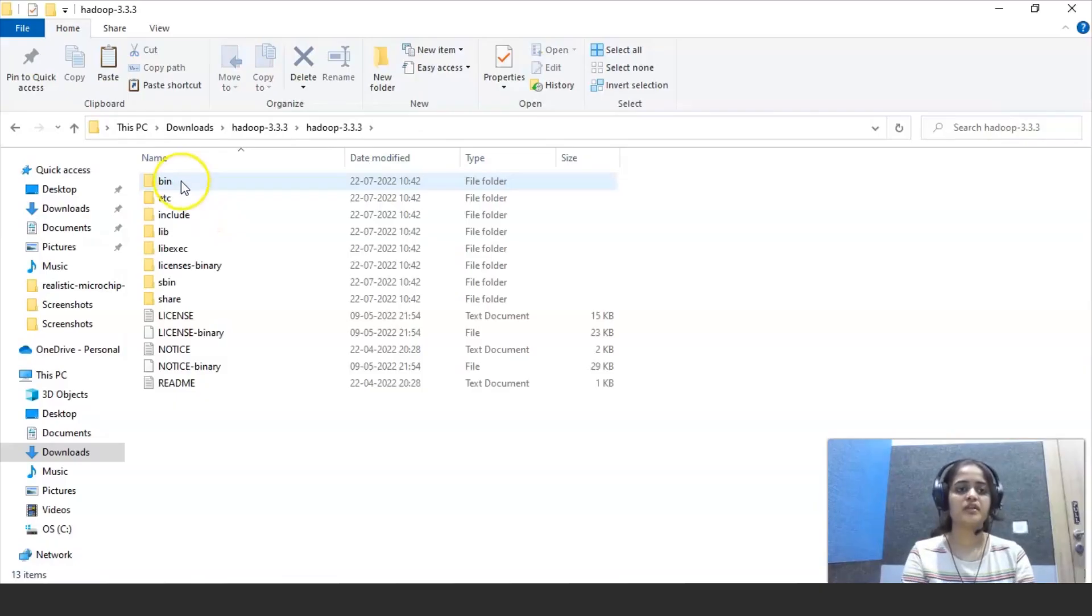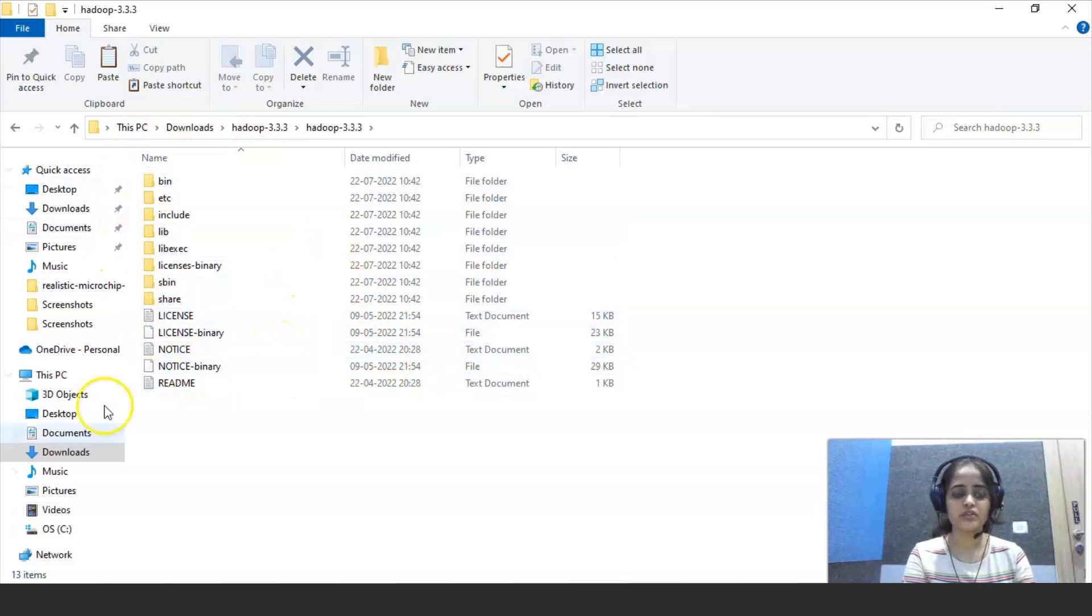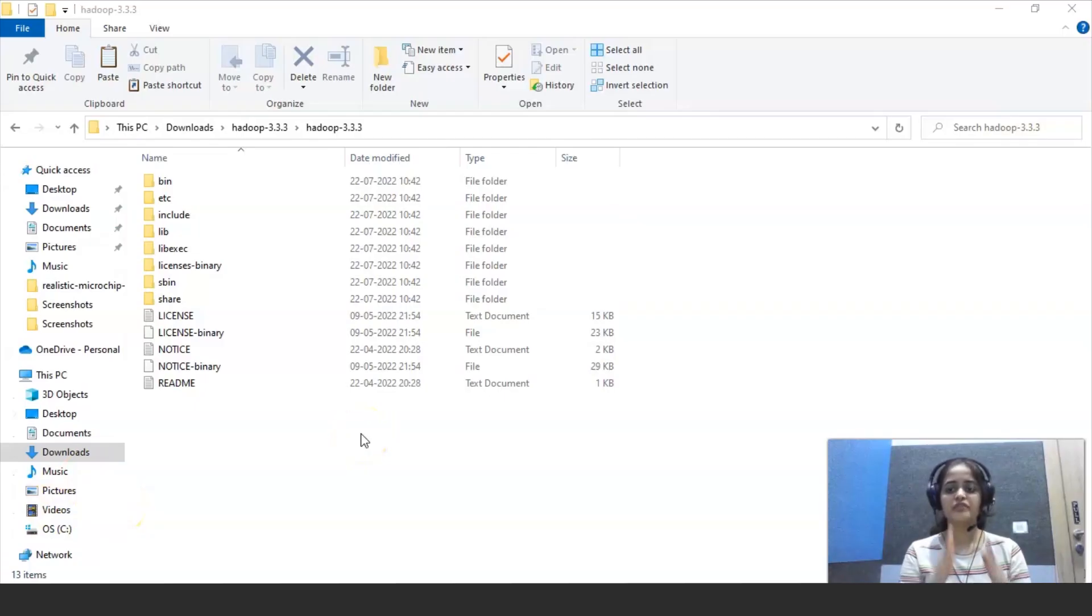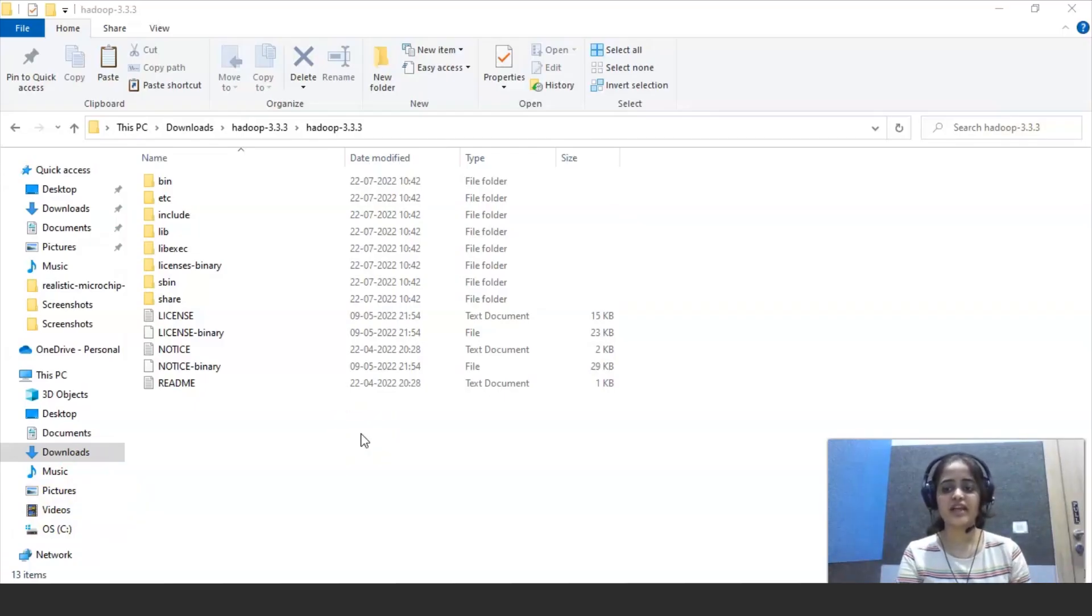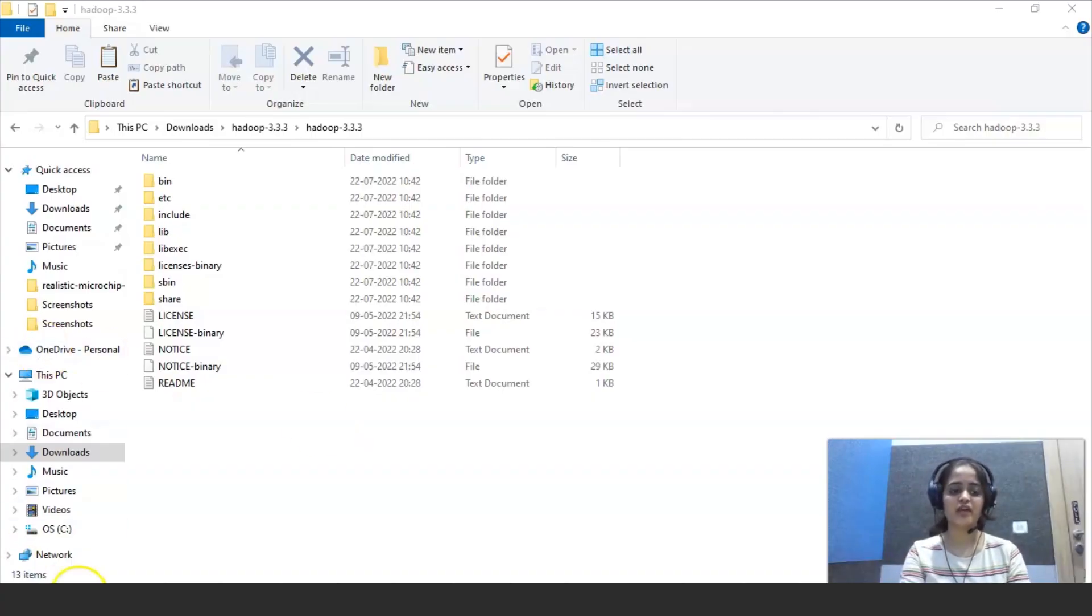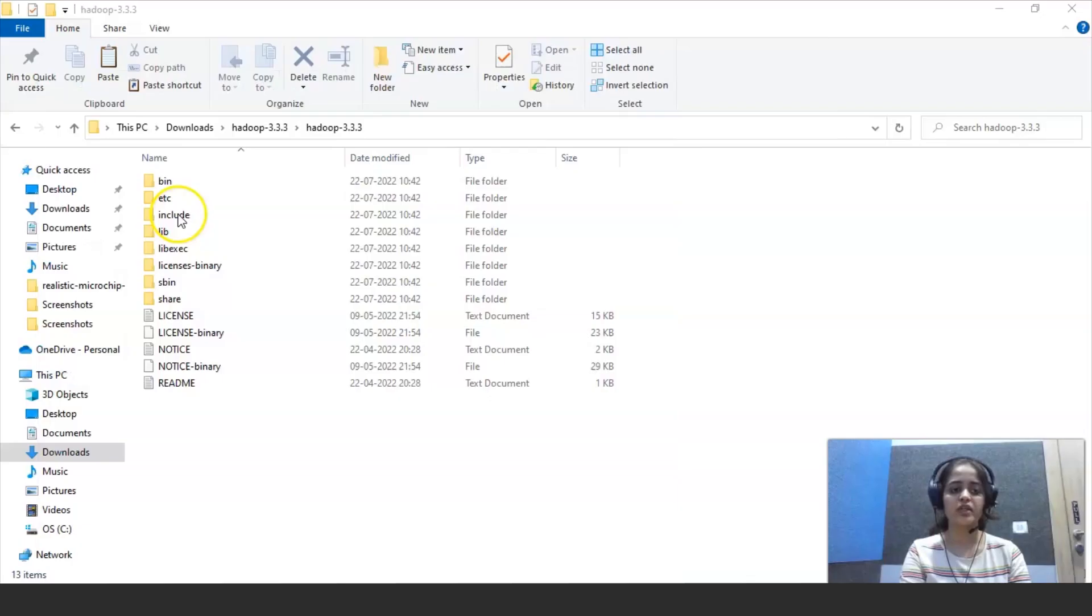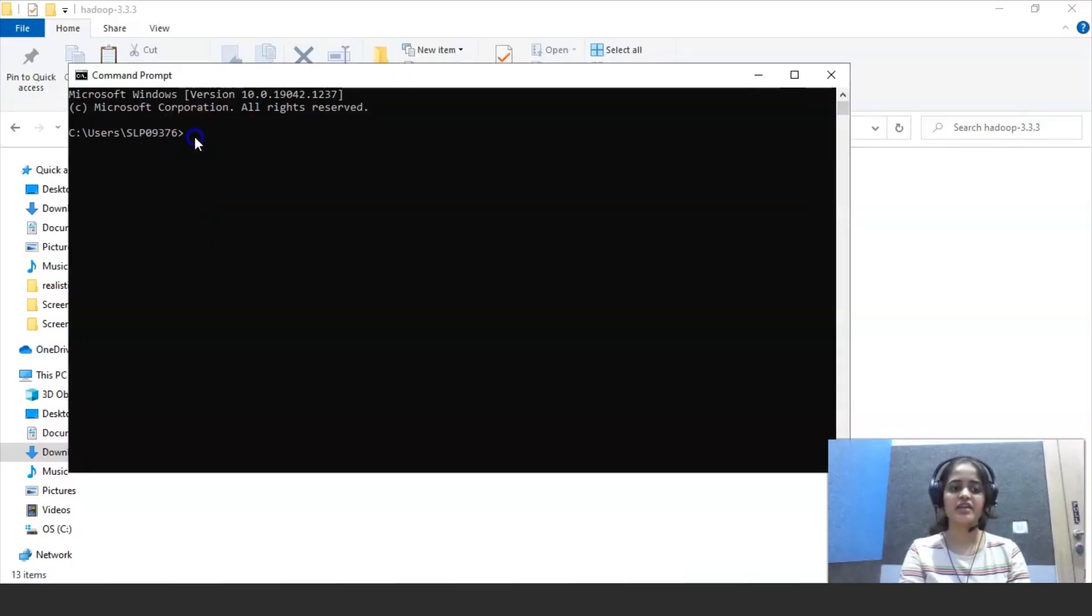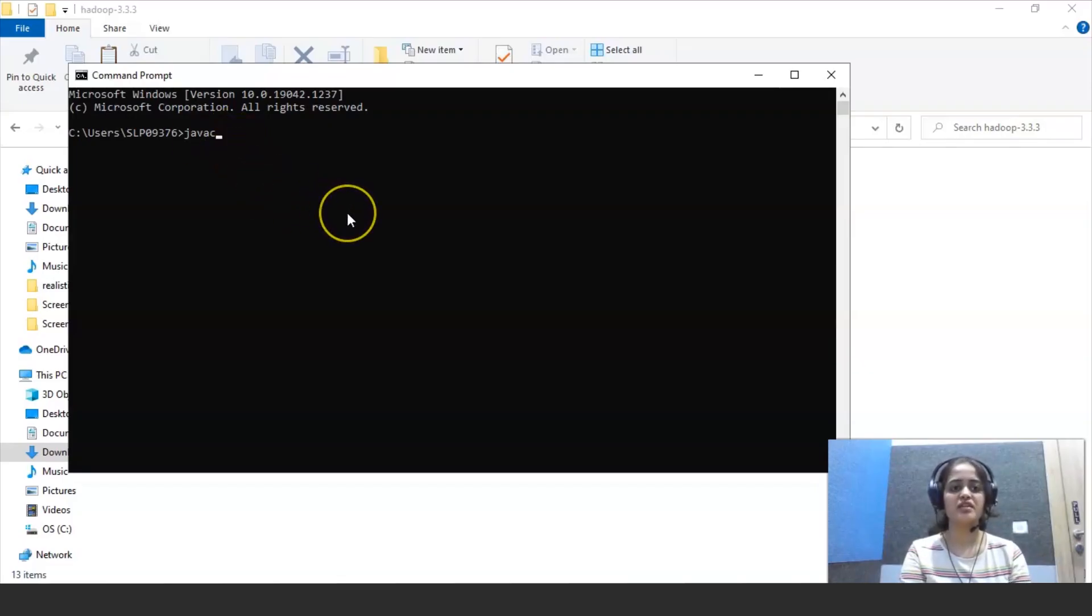So here these are the directories which will be there. Now we have to set up environment variables for Hadoop also. Before that, we have to see whether Java or JDK file is installed in your system. To do that, you just have to go to command prompt.